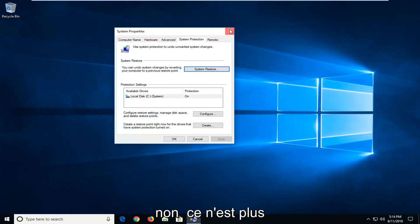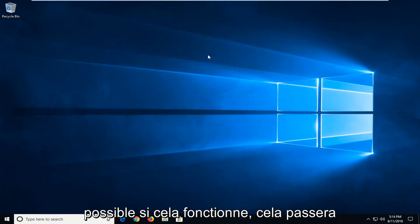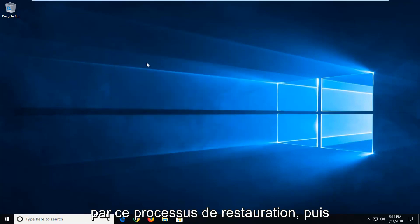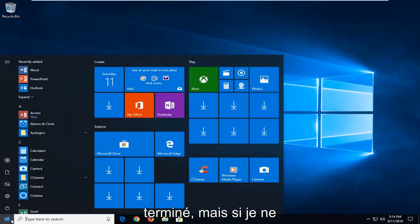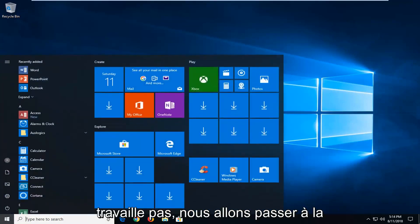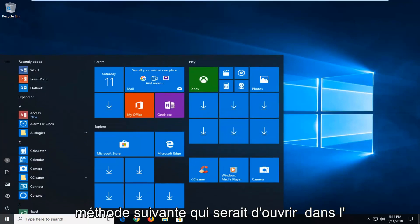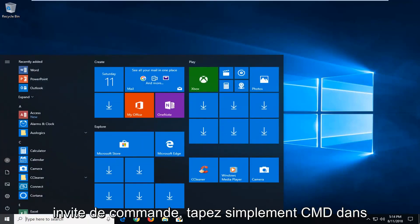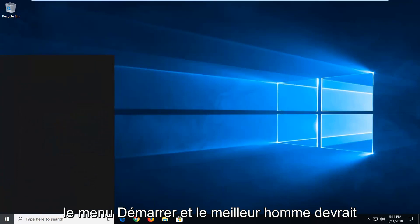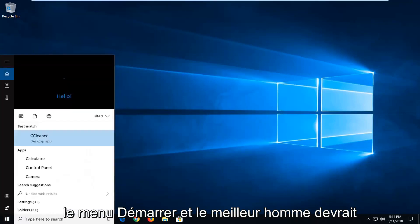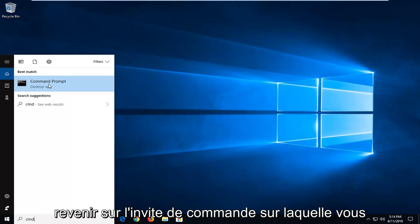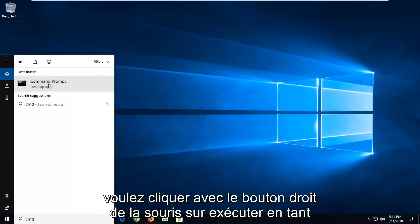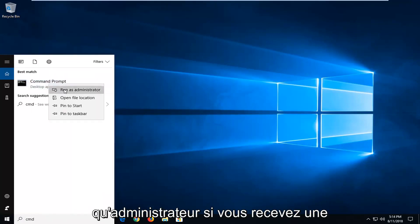Now if that's not possible — or if that does work, it will go through the system restore process, and then check for updates once you're done. But if that did not work, we're going to go on to the next method, which would be to open up the command prompt. So just type in CMD into the start menu. Best match should come back with command prompt. You want to right click on it and left click on Run as Administrator.